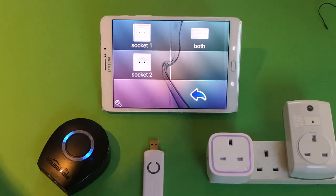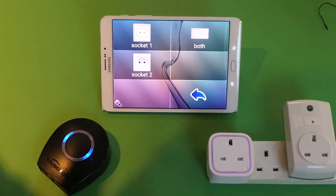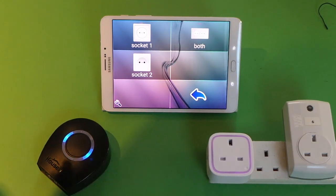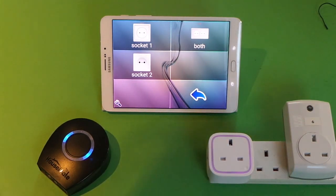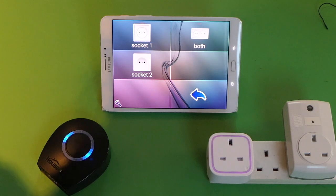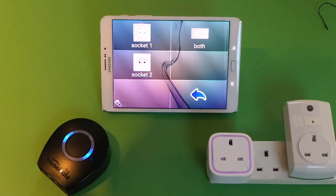The beauty about Z-Wave Direct is that we no longer need the gateway. These sockets could be brought to another location — for example, into work, school, or holidays — and the Housemate can operate them directly.